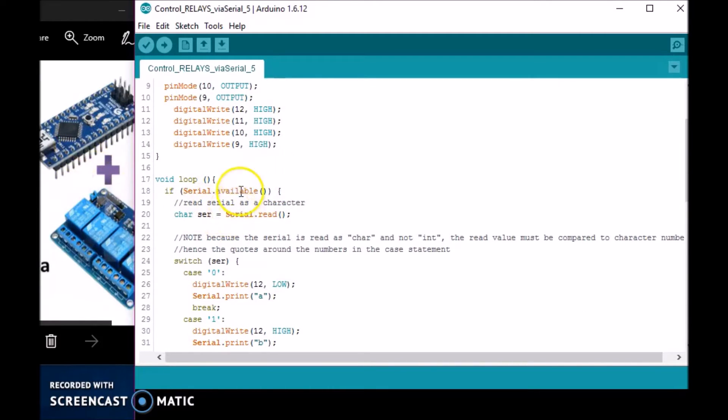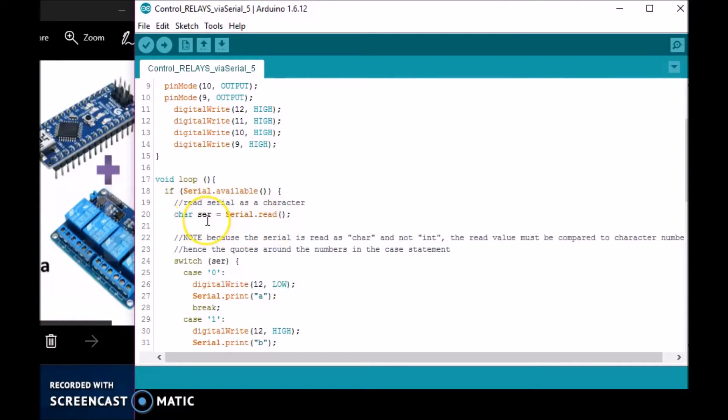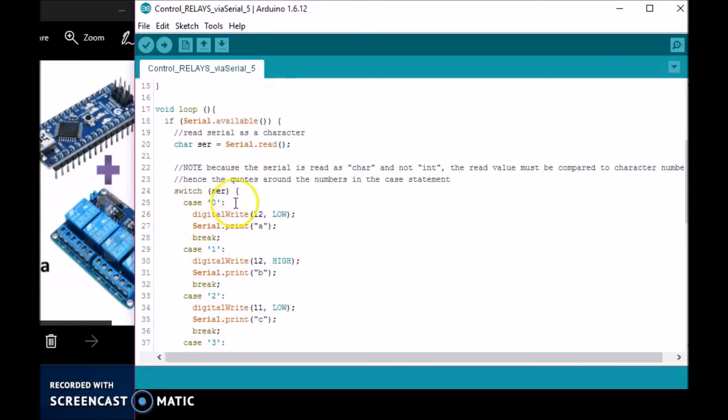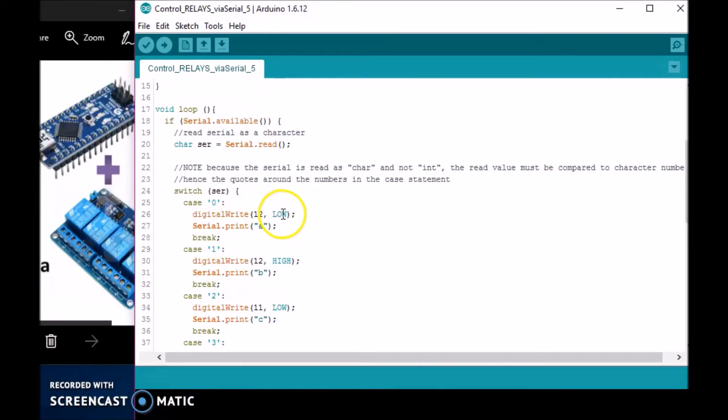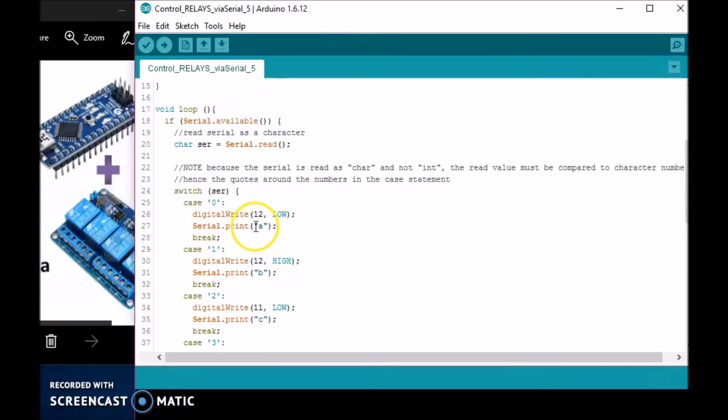Remember, Arduino is listening on serial from the ESP. Everything it gets in serial, it stores in this variable. I have a switch statement, so whenever Arduino receives a zero from the ESP, it will turn pin 12 low, which is relay one on, and it's going to respond back in serial with an 'A'.